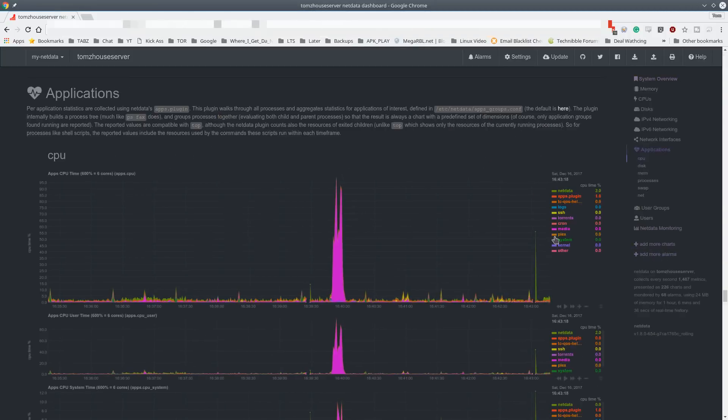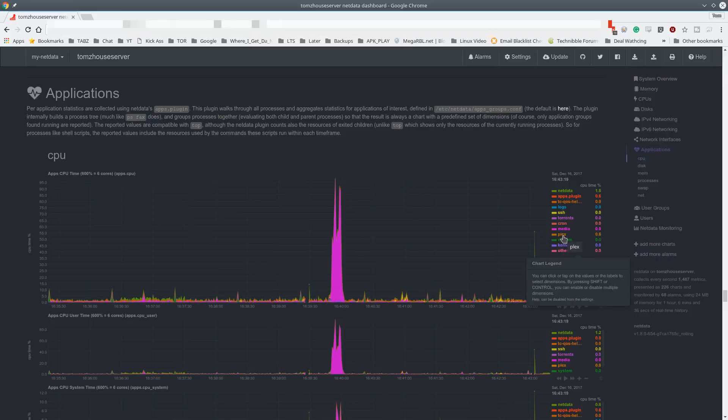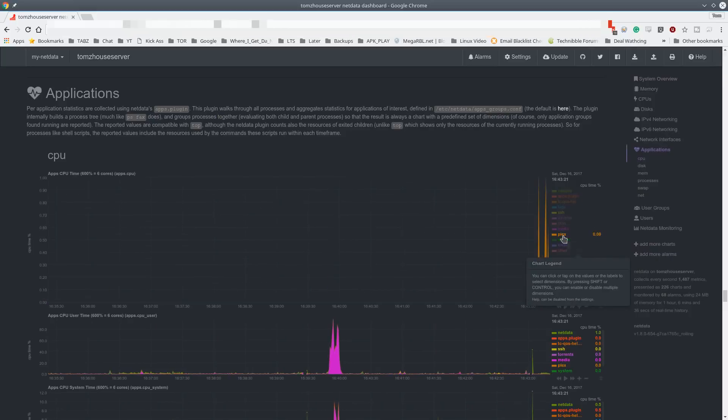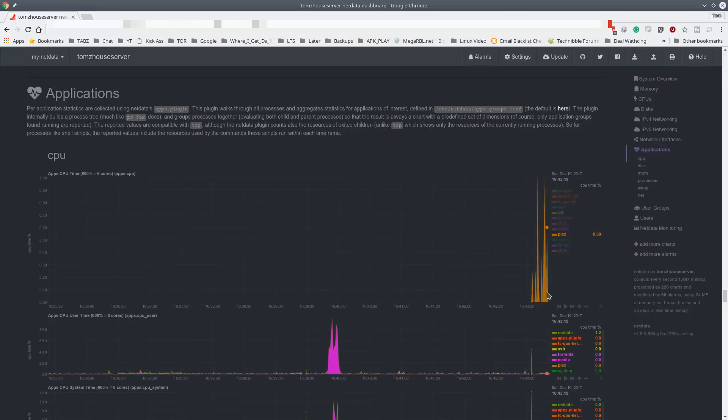Go down here to applications. And now we've got Plex as its own server. So pretty straightforward as to how you group a different application.